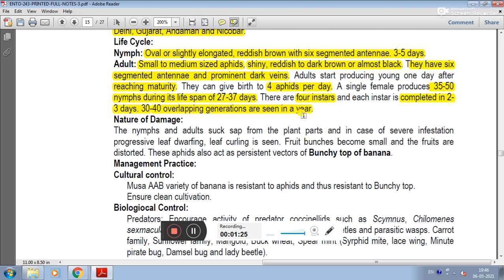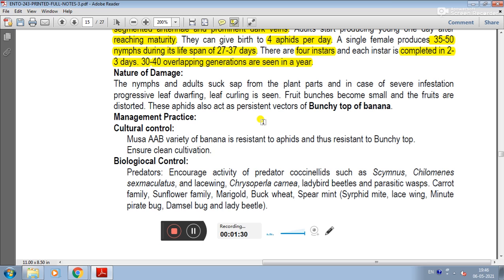In the nature of damage, both nymphal and adult stages are damaging. They suck sap from plant parts. In case of severe infestation, progressive leaf dwarfing and leaf curling occur. Fruit bunches become small and the fruits are distorted. These aphids also act as a persistent vector of bunchy top virus of banana.